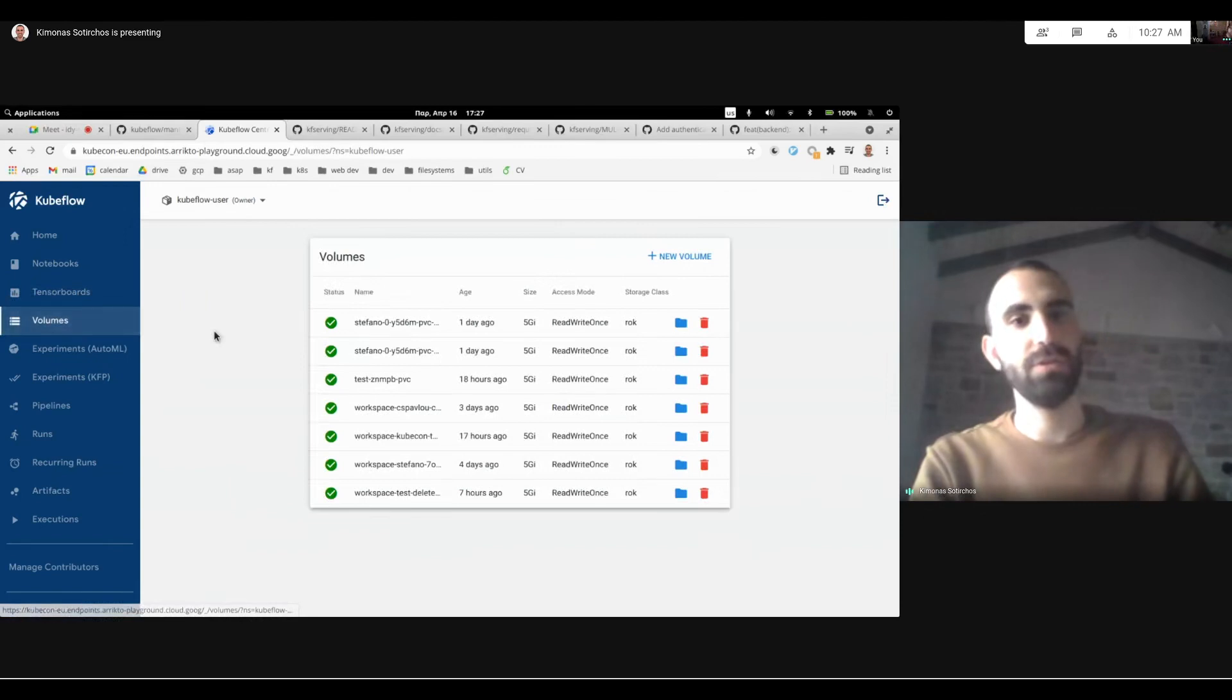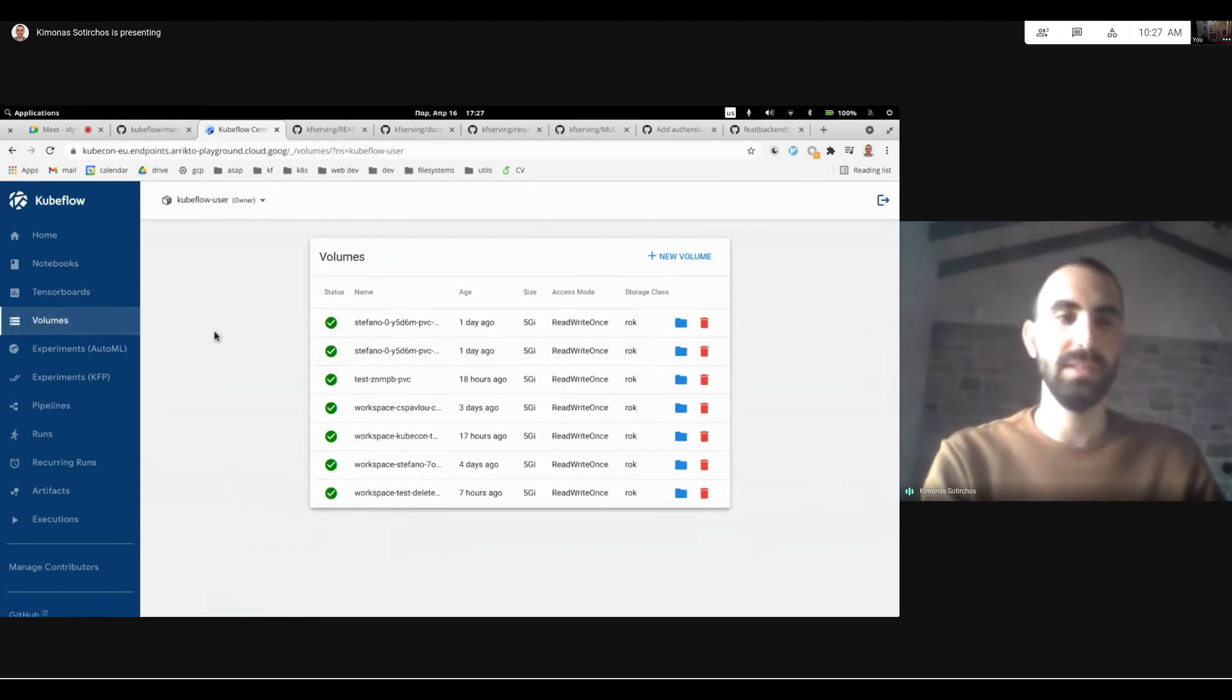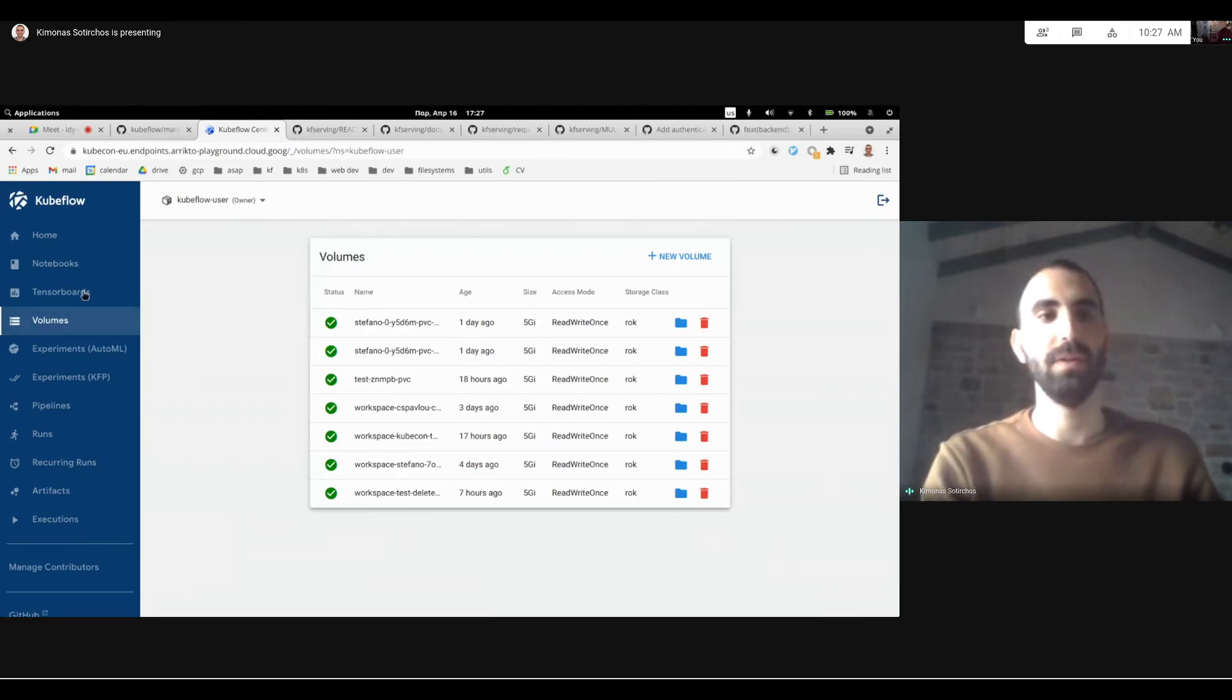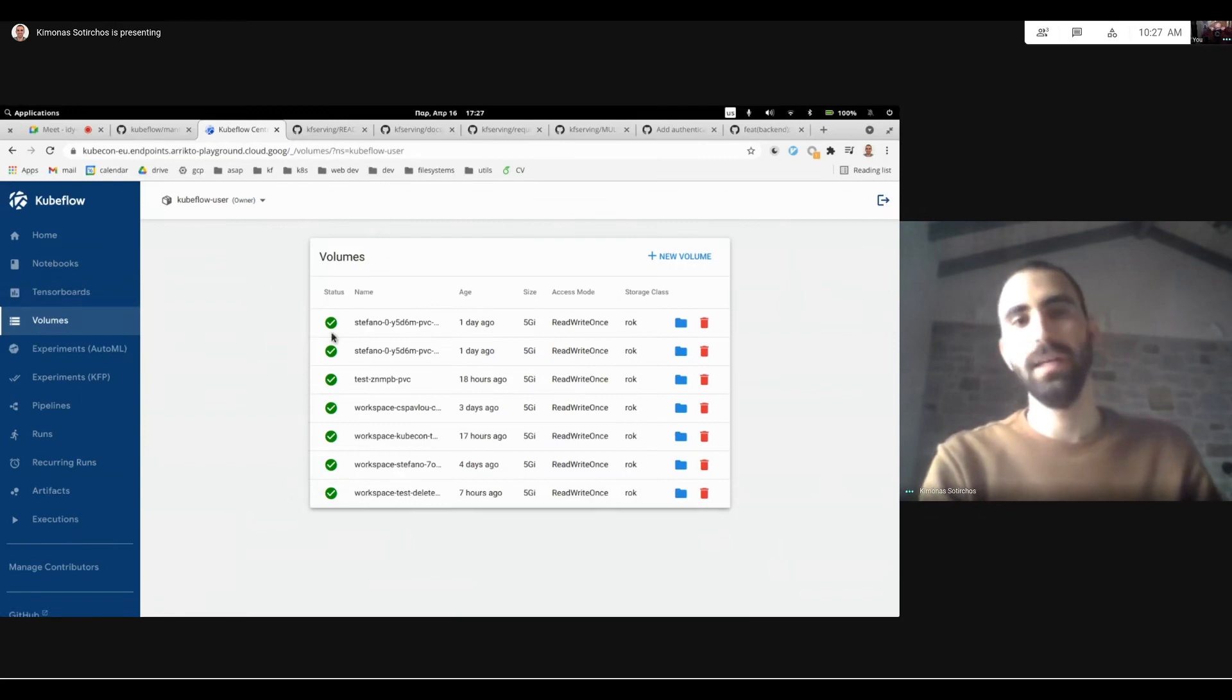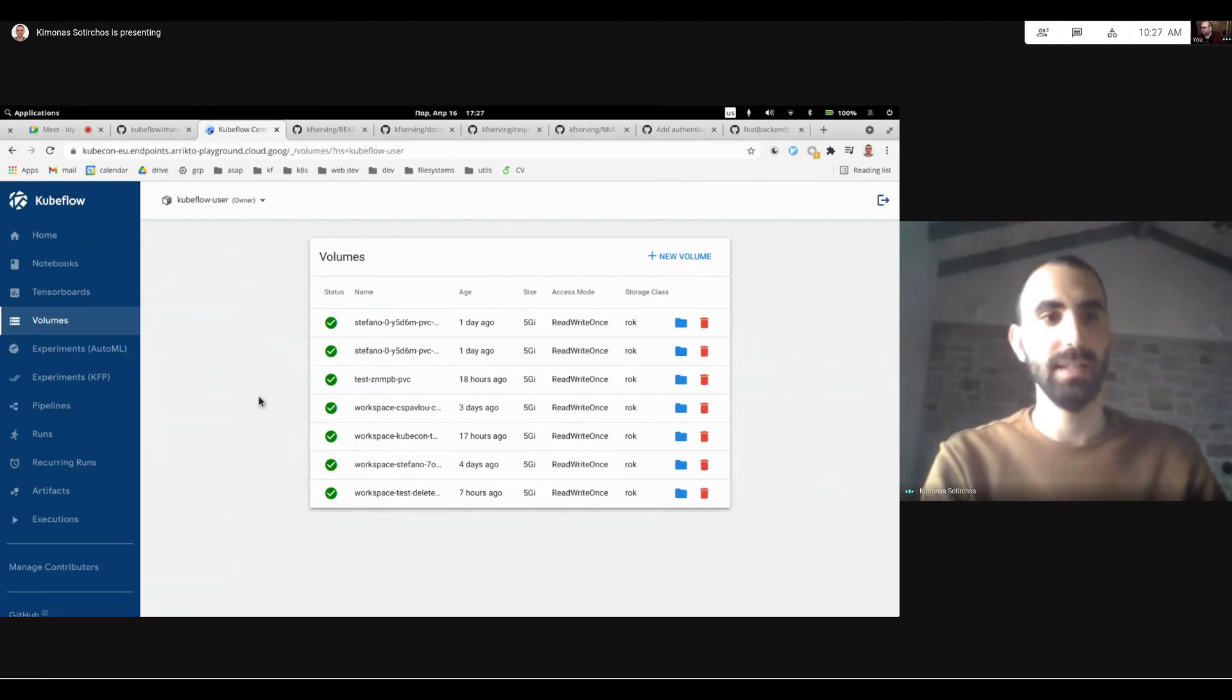We've also introduced a brand new UI for managing PVCs on top of Kubeflow. And this will come in handy with managing notebooks, since now you can very easily keep and track which volumes actually live in your cluster and edit them.